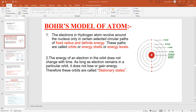Bohr said that in the center of the atom there is a nucleus, and around this nucleus the electron is moving in a fixed circular path. You can see in this diagram electrons are moving in a fixed circular path. These paths have a fixed radius and definite energy. These paths are called orbits, energy shells, or energy levels.